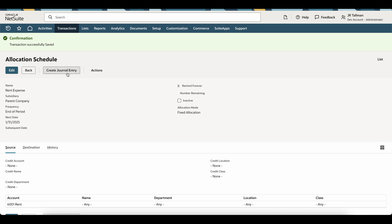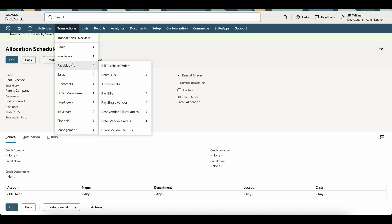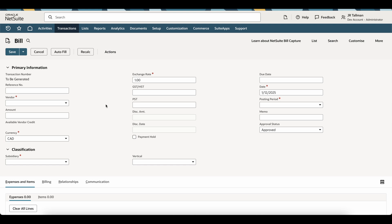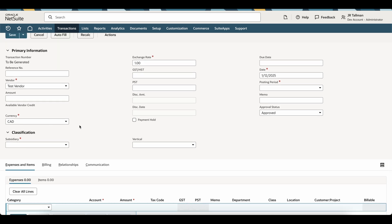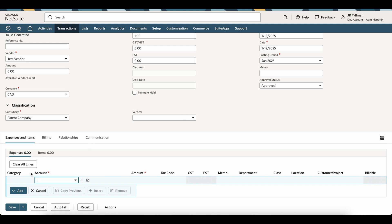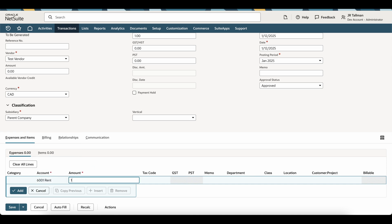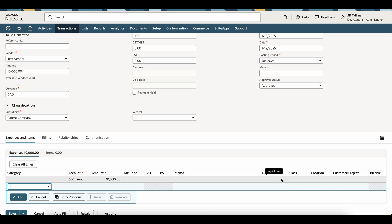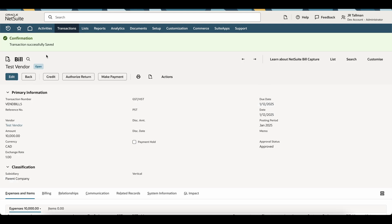Now, the next thing before I click Create Journal Entry is going to be creating a vendor bill in the system that actually hits this account, so you can see a real-life example of how this looks. I'm going to go ahead and create a vendor bill underneath Transactions, Payables, Enter Bills. Once on the Vendor Bill page, I'm going to enter a vendor — my test vendor — keep the default currency for the parent company subsidiary, and make sure this is approved and hitting the GL right away. Underneath my expenses sub-list, I'm going to enter this against my 6001 rent account for $10,000. I'm going to keep department, class, location — all my segmentations — blank. The vendor bill has been saved successfully and is hitting the GL since it's approved.